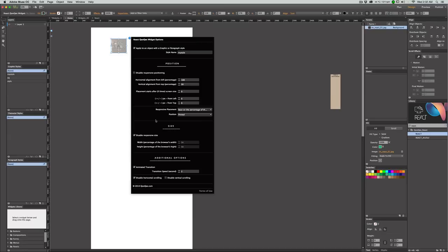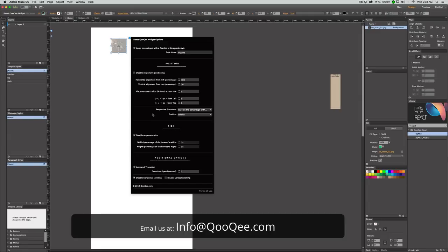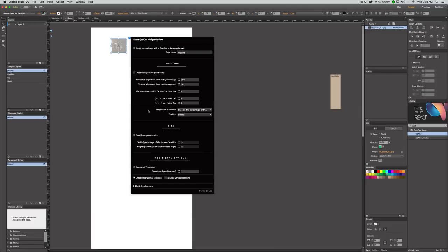That covers everything about this widget. If you need more help, please go to the documentation page where you can find detailed help and documentation for this widget. You can also email us and ask anything about this or any other products you're using. Thank you for watching, and I hope you find this widget useful for your project.